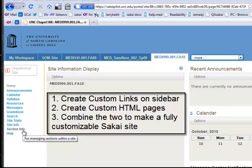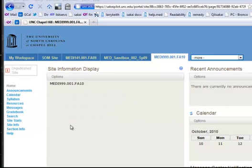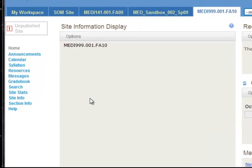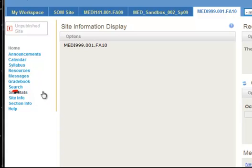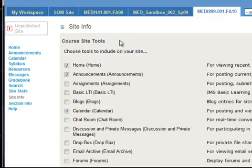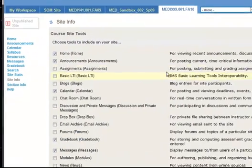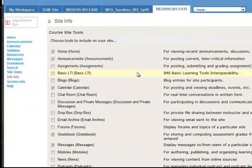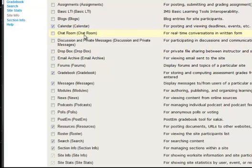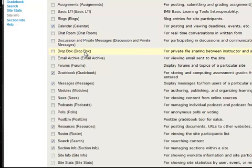So I'm starting here with an empty site. The first thing I want to do is use the web content tool to create a link that will show up on the side here. First, I go to site info and then up to edit tools. Edit tools is a place you can come and add different types of tools. You can add a chat room, you can add a forum, you can add a drop box. There's a whole lot of different things that you can do.